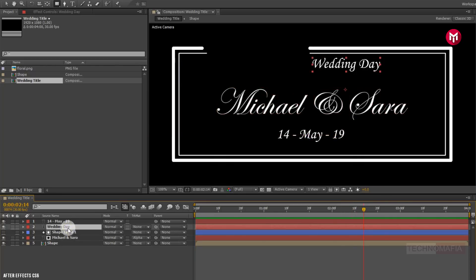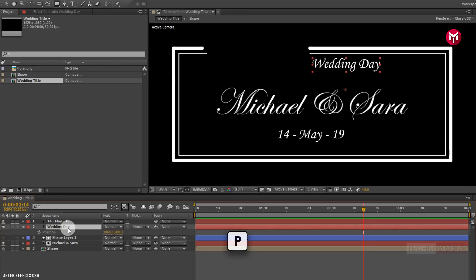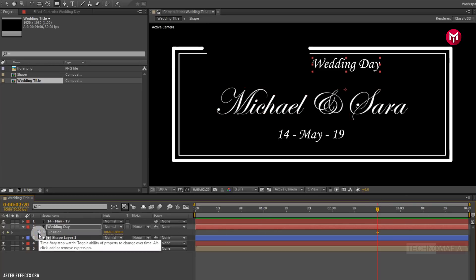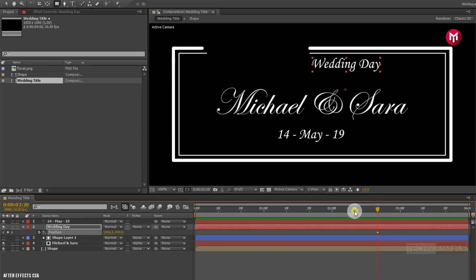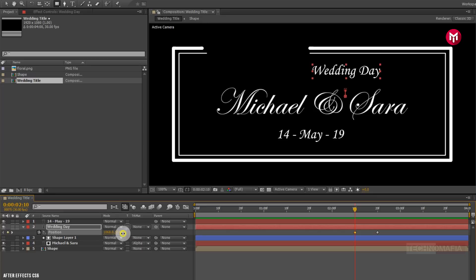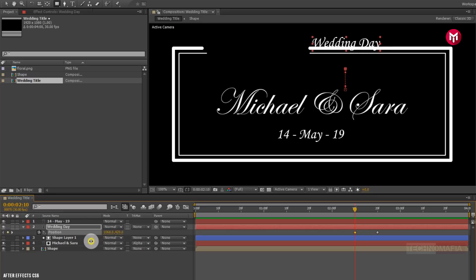Now for our second text, press P to bring up the position. Go to 2 seconds and 20 frames and create a keyframe for position. Now come 10 frames backward and change the position value for the Y axis as shown.